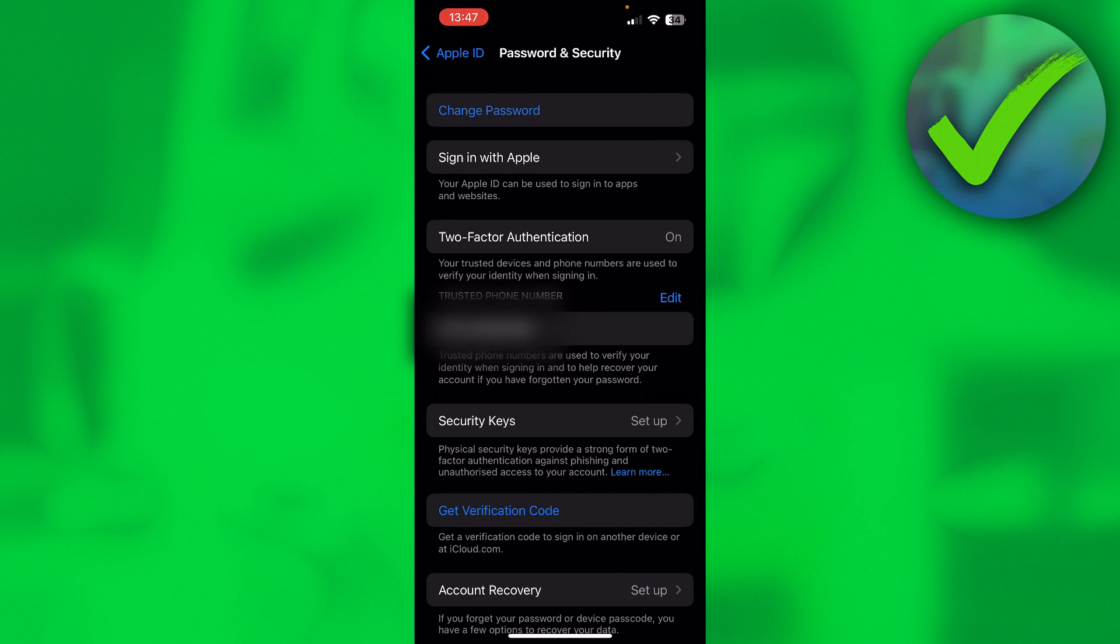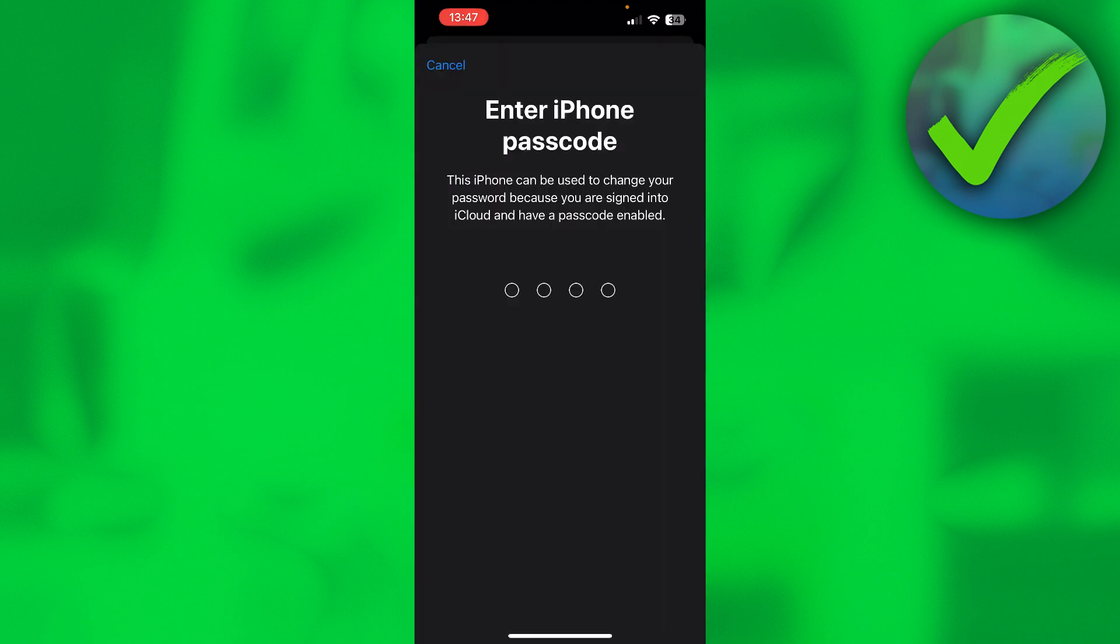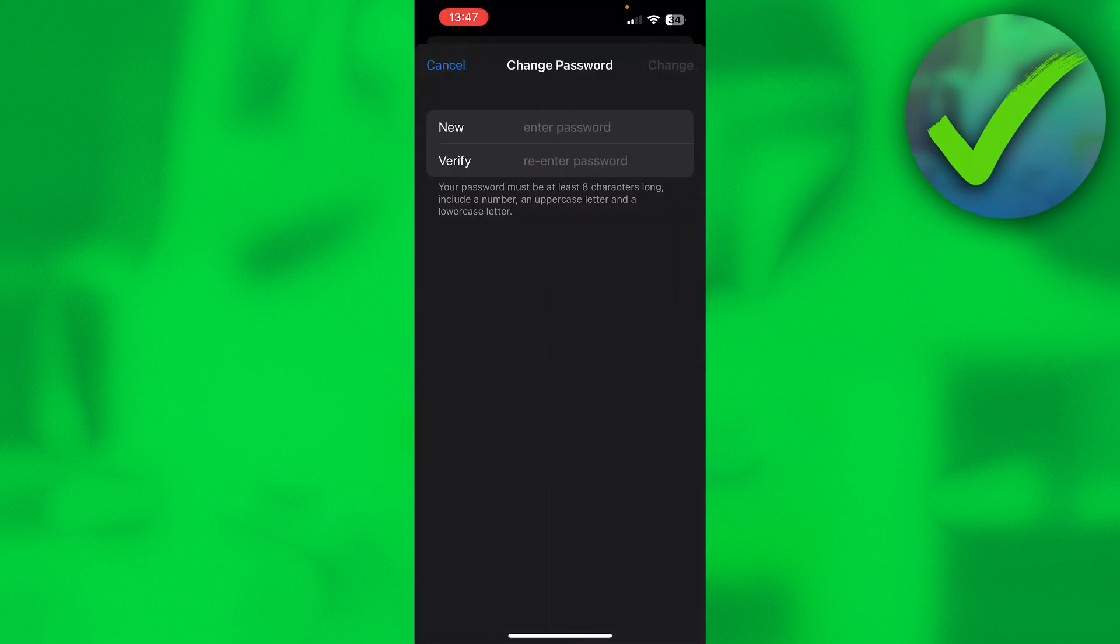Here at the top you can see change password and that is where you want to click on. First you will have to enter your phone's passcode, and once you've done that it says fill in your new password, then re-enter your password in order to verify and that is how you can change your Apple ID password.